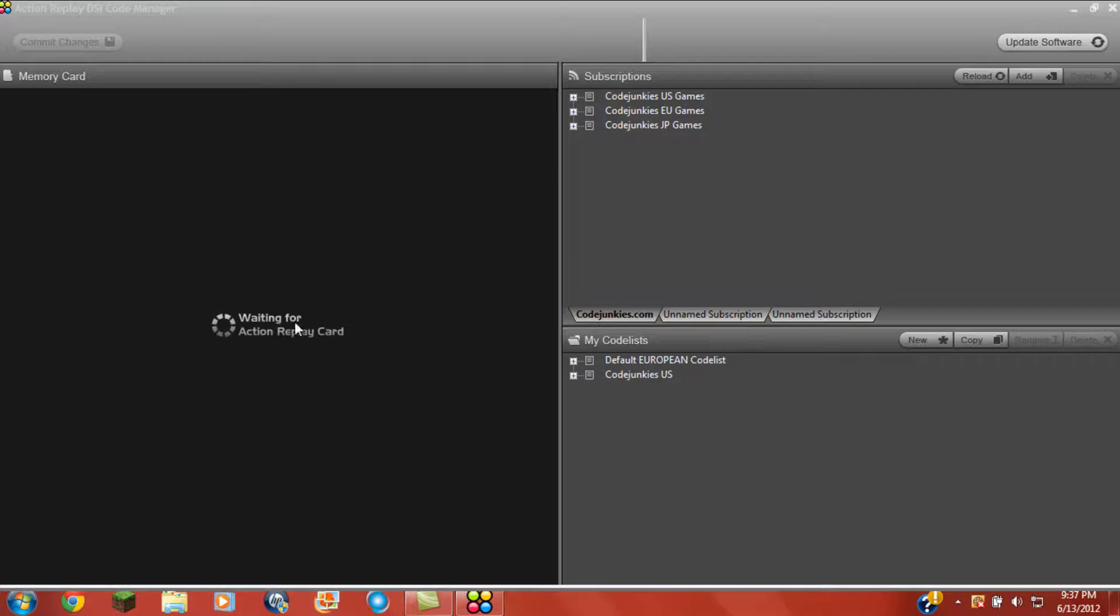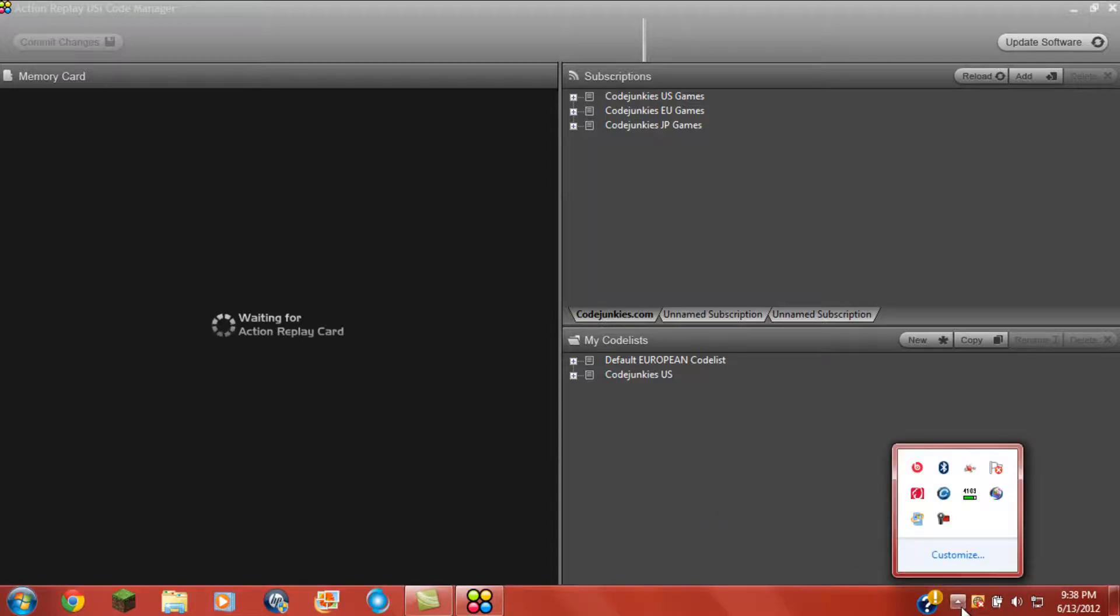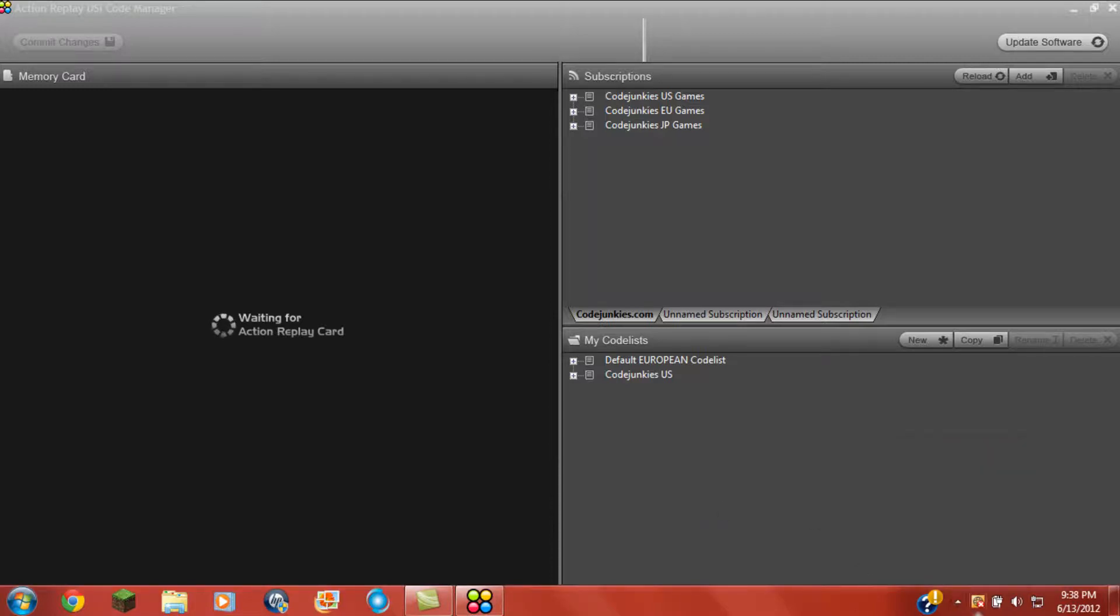In this tutorial you will learn how to fix this waiting for action replay card. So as you can see, you can plug it in but it might say try to do the driver or anything else but still it doesn't work.